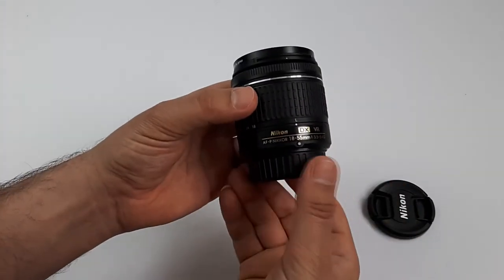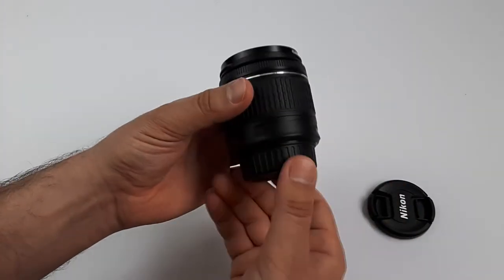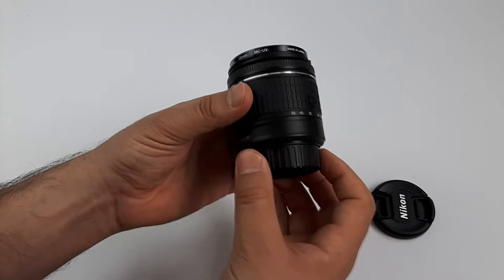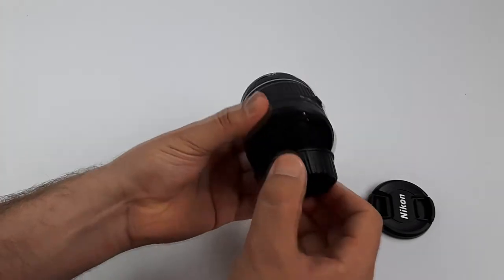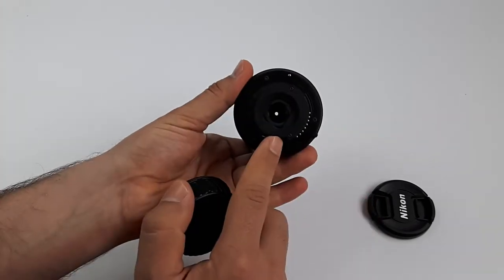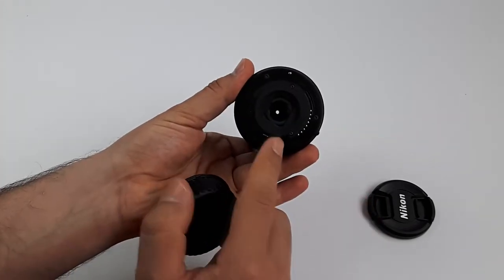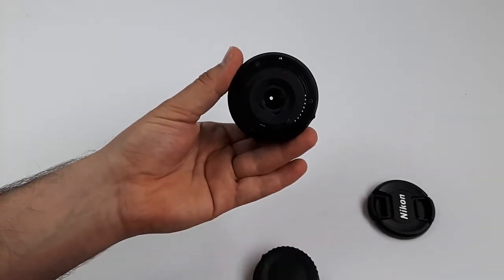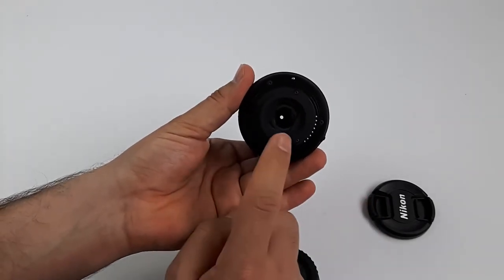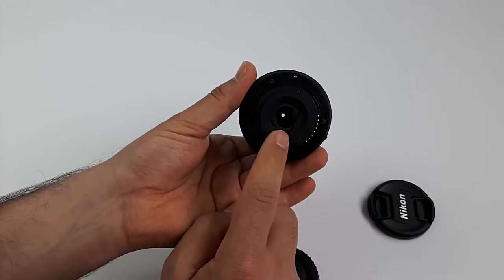The lens is well made and it's all plastic. Even the rear of the lens, as you see, that's why it's so light. But of course, the glass is glass.